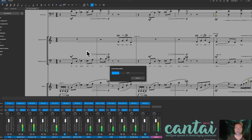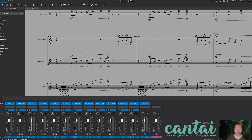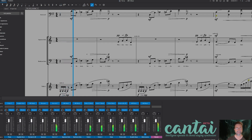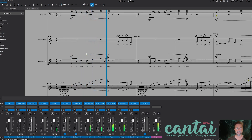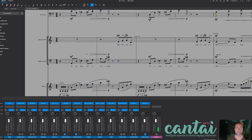Okay, so that's the orchestra without the vocals. Next step is to get it into Logic Pro.